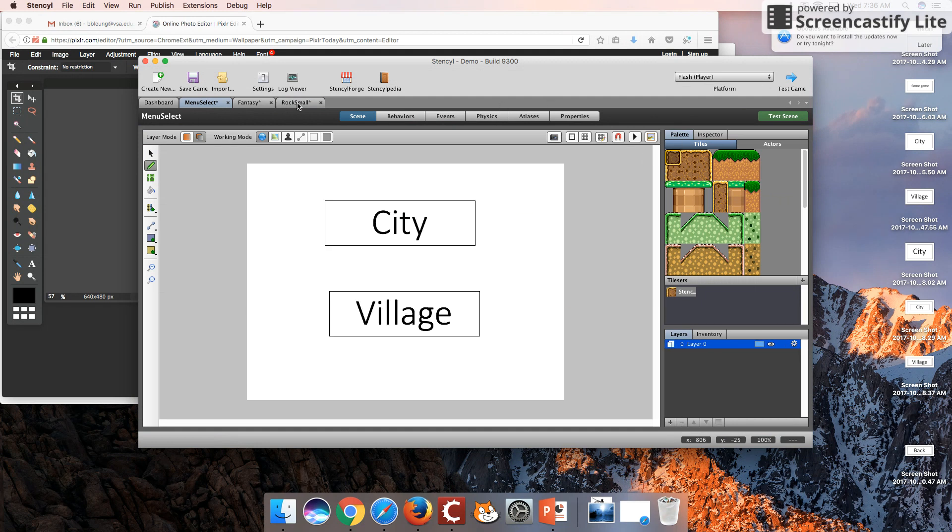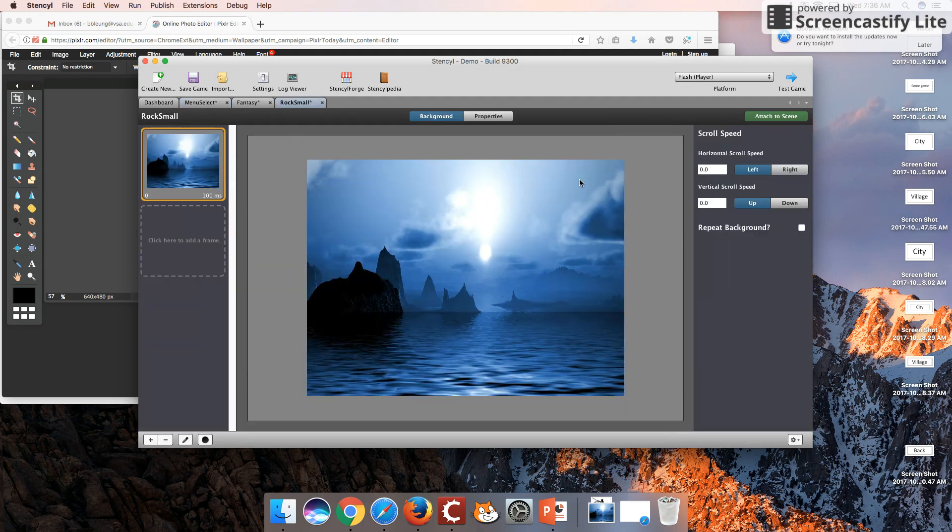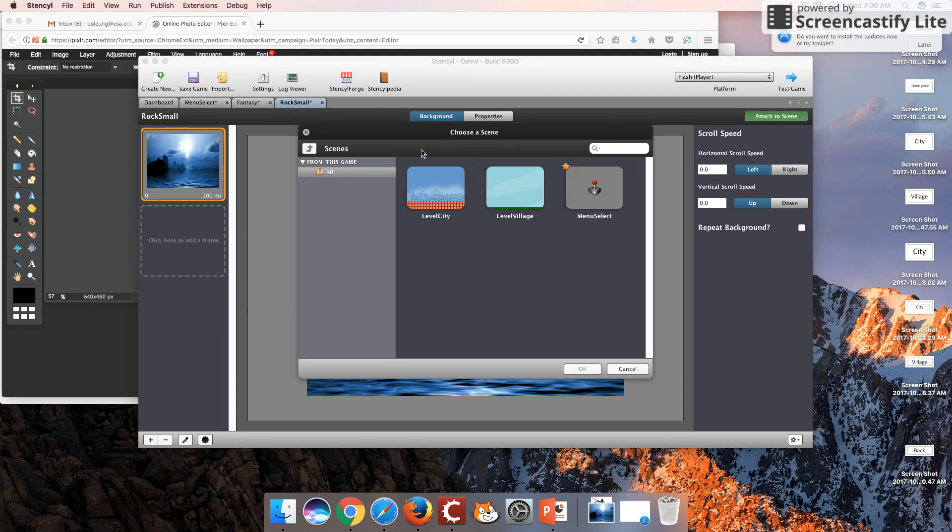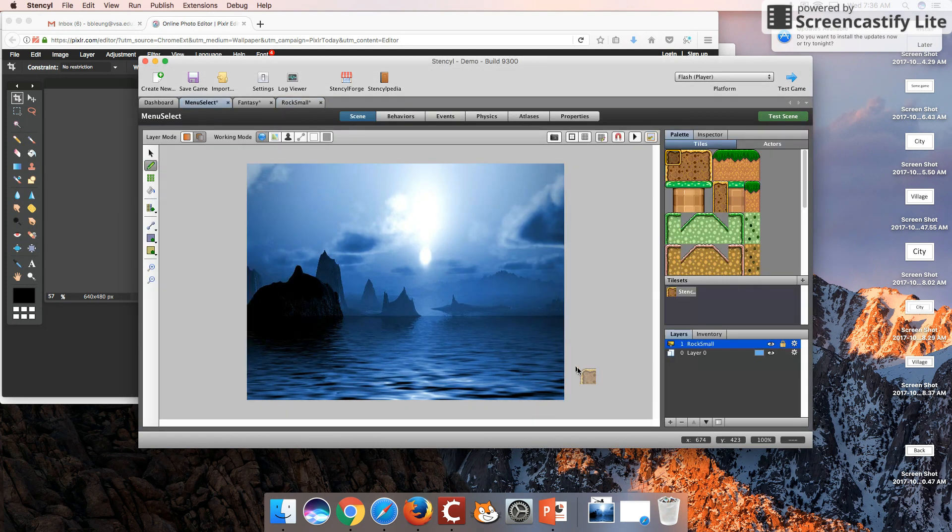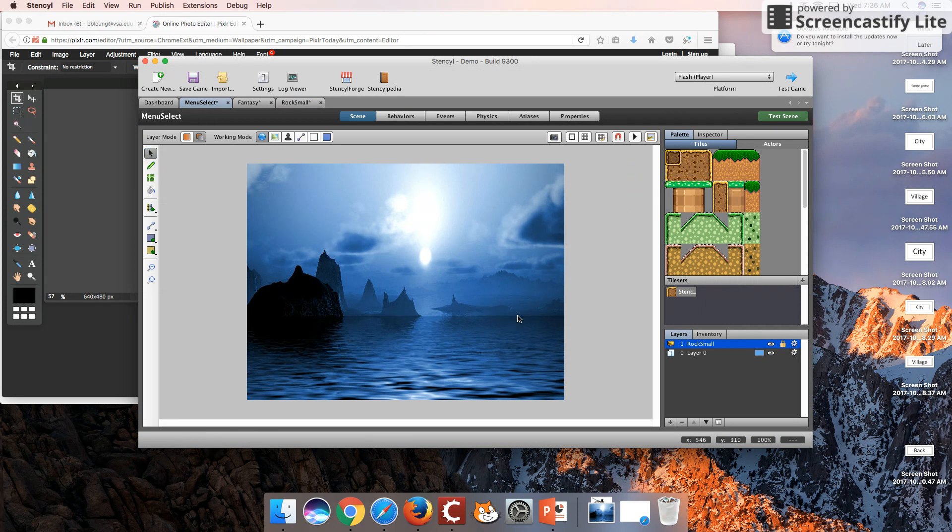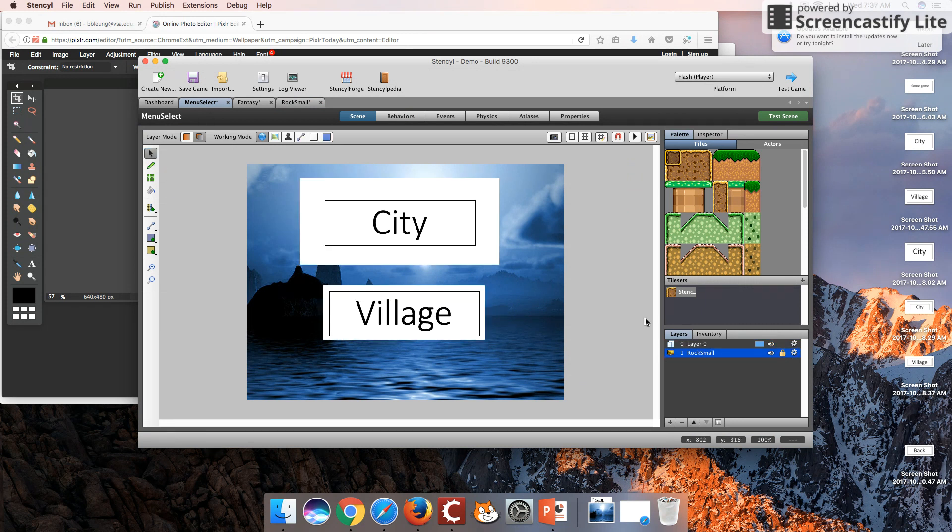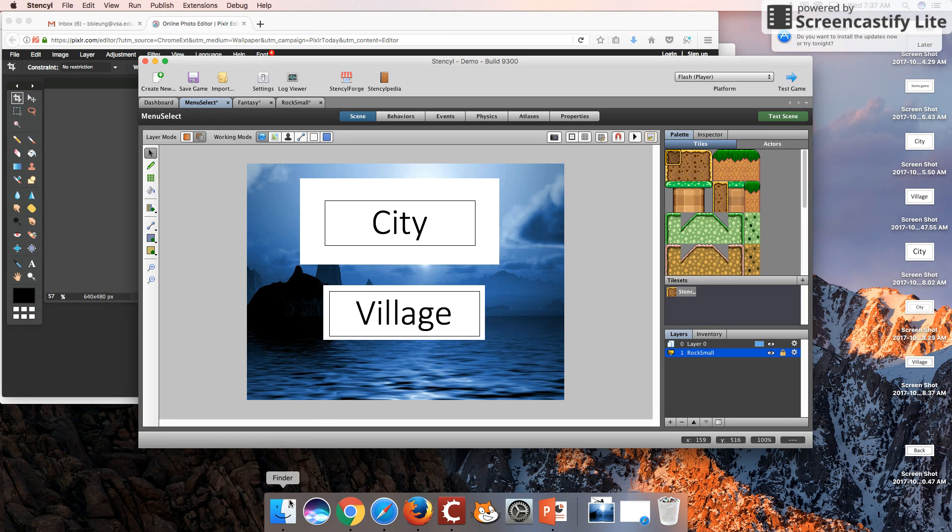If we go over here, let's attach this one to the scene, Rock Small to Menu Select. Currently it's just covering up the other two things, so I'm going to move this down. And there you have it.